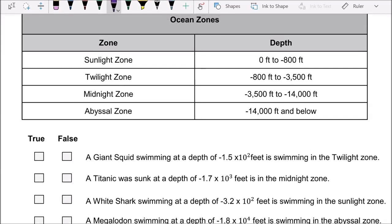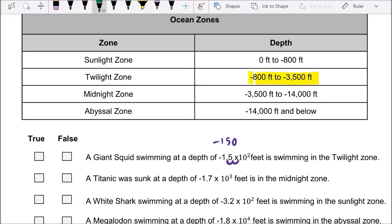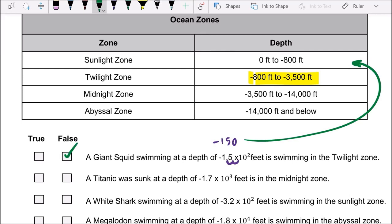Since it's a positive exponent, you move the decimal point two places — that gives you negative 150 feet. Is the giant squid swimming in the twilight zone? The twilight zone starts at negative 800 feet, so obviously the giant squid is swimming in the sunlight zone, not the twilight zone. So this is a false statement.